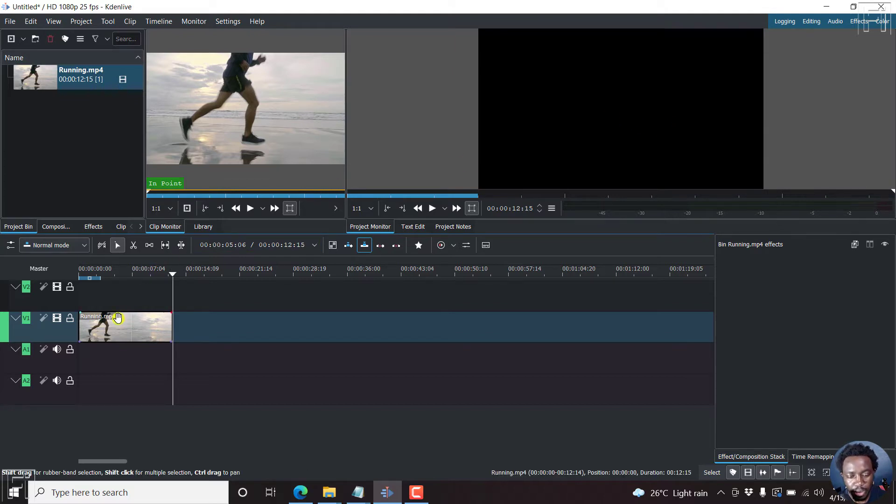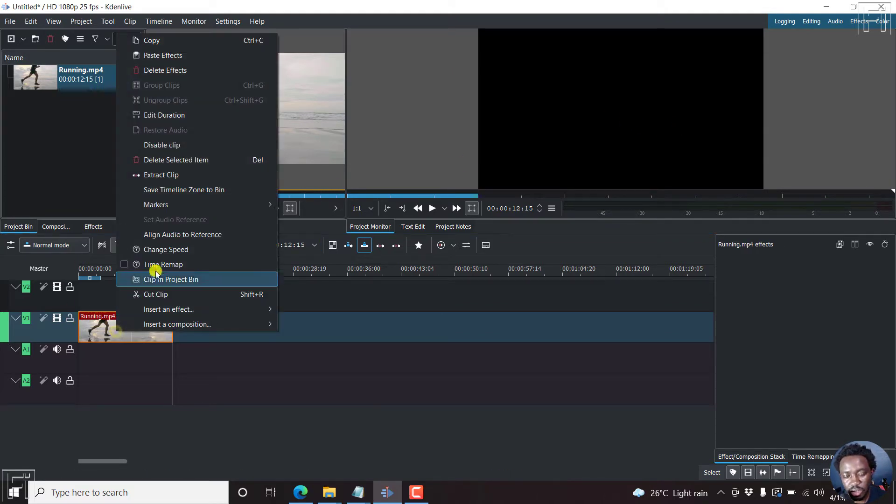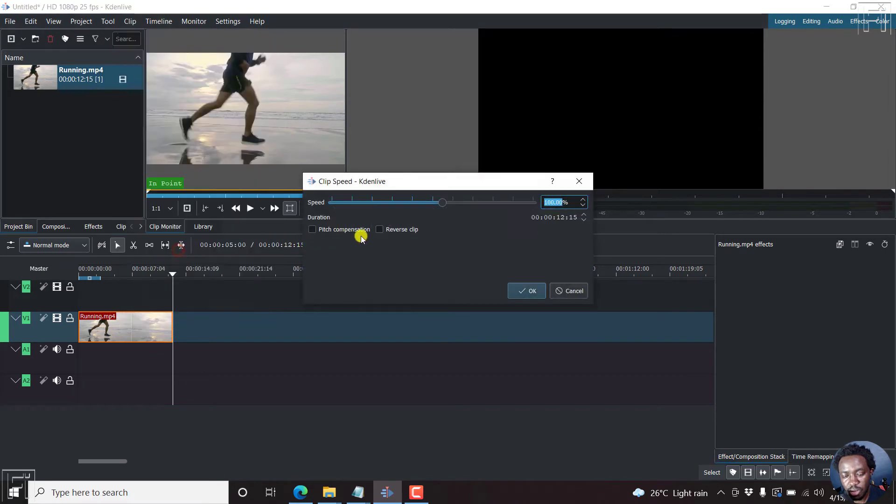So to reverse this video clip, just right click on it. Click on change speed. And click on reverse clip.